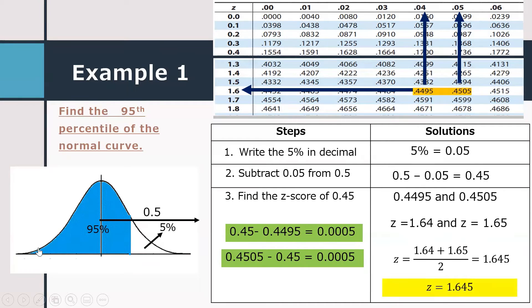Therefore, the z-score of the 95th percentile is 1.645, meaning 95% of the answers lie below 1.645.